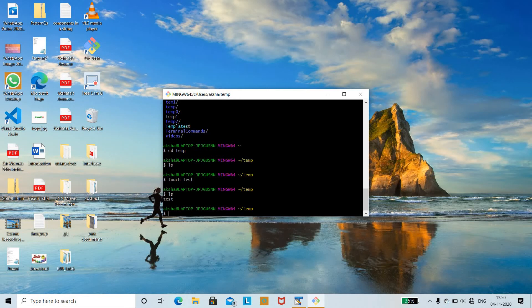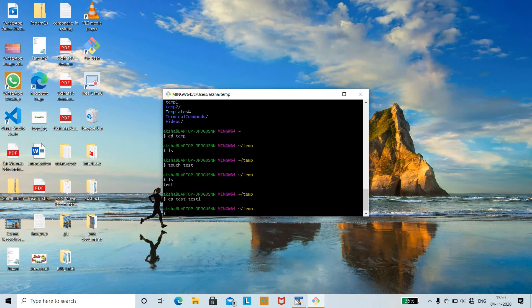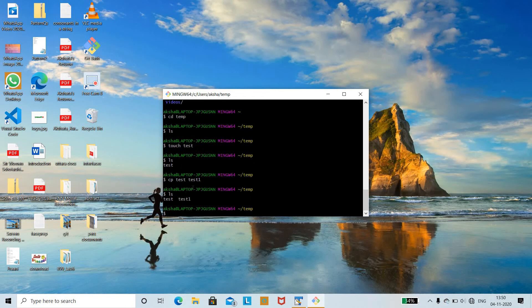We shall now use the copy command and the move command. The cp command is used for copying the contents of a file into another file. So cp test test1 — running ls shows that the contents of test have been copied into test1. We now have both the test file and the test1 file.